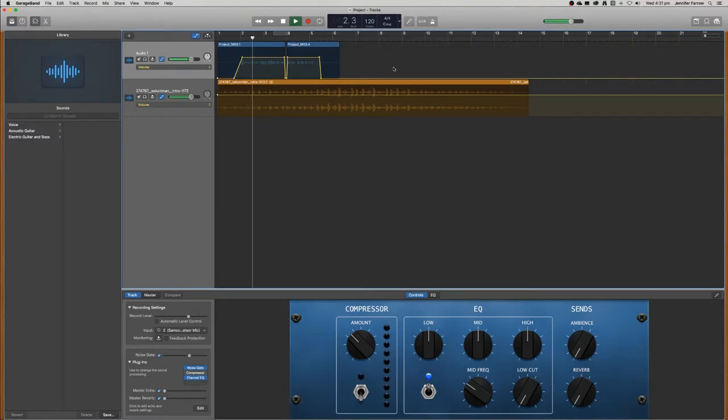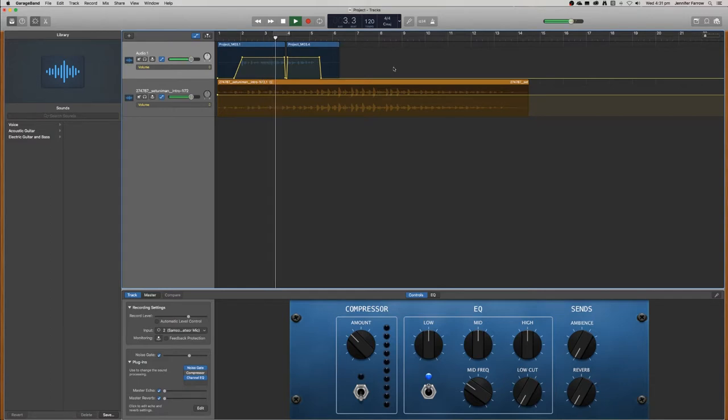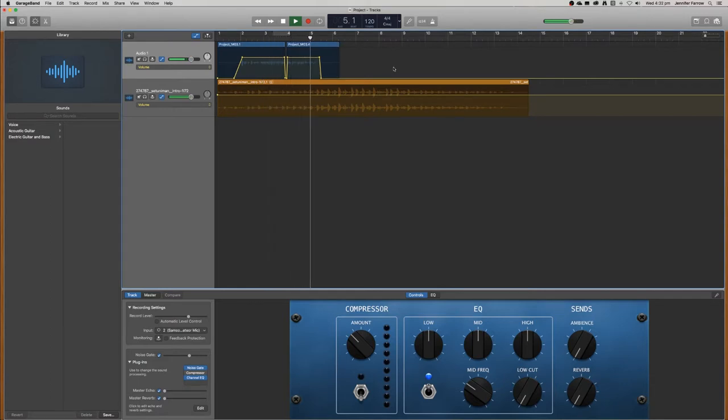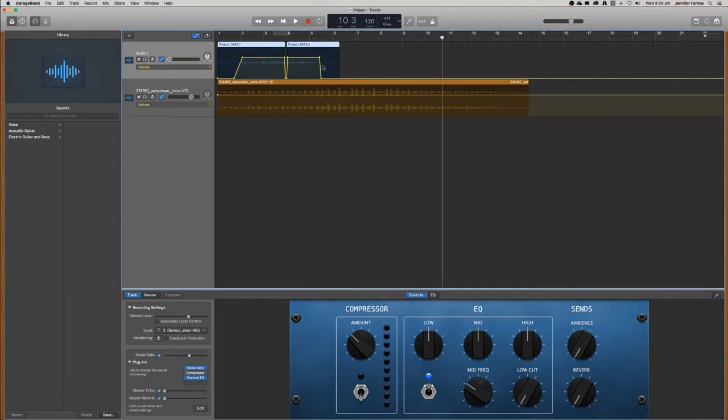Welcome to this podcast. I'm going to teach you how to use GarageBand so that you can make your own podcast. Okay, so what I want to do is just move this audio a little bit further down the timeline.